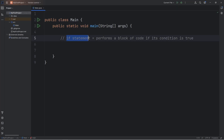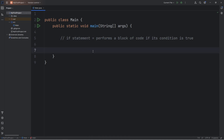Hello everybody, today we're going to discuss if statements in Java. An if statement performs a block of code if its condition is true. We've discussed how boolean variables can be used within if statements, and we may be a little familiar with them already.